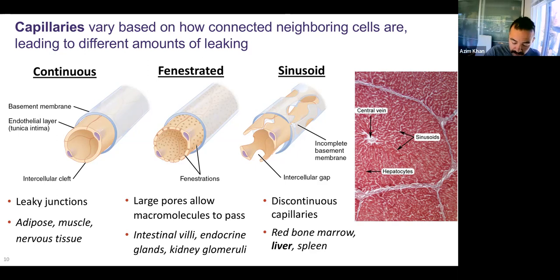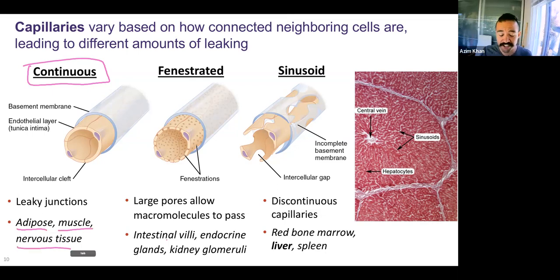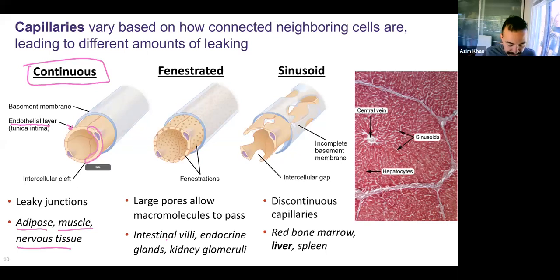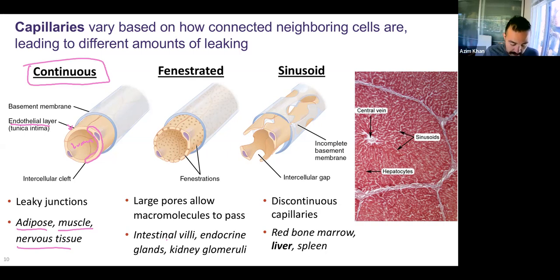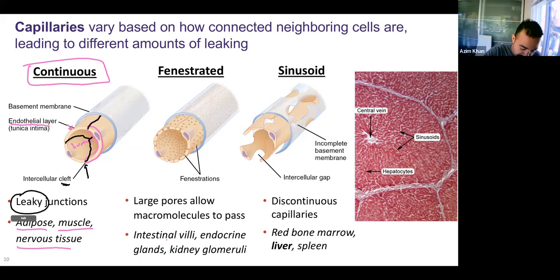The one that you probably normally think about are continuous capillaries, found in most places. Major examples include adipose tissue, muscle, and nervous tissue. You have your endothelial layer — single layer of simple squamous epithelium — with your lumen on the inside and basement membrane surrounding that. The way the cells are linked together, there's a cleft — a border between cells — and this border is not a perfectly tight junction. There can be leakage of stuff into or out of these junctions, though not a lot.